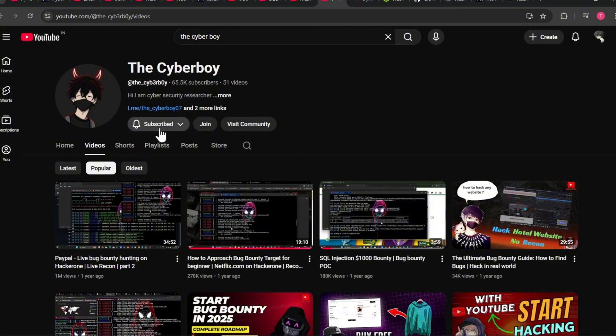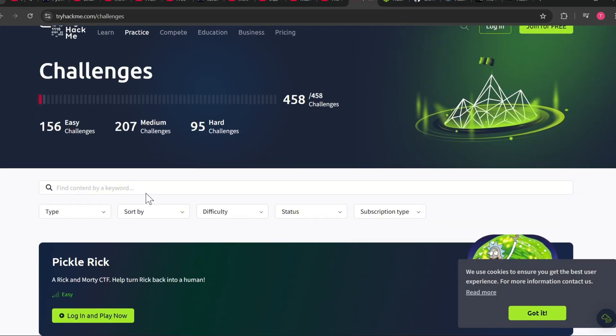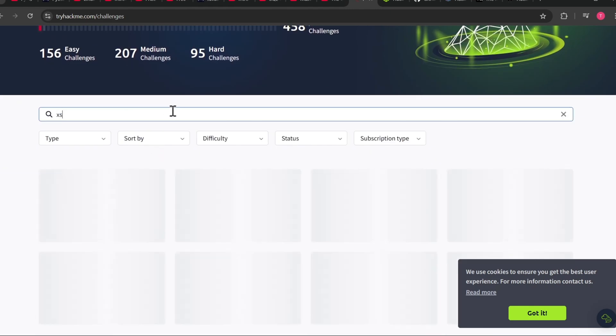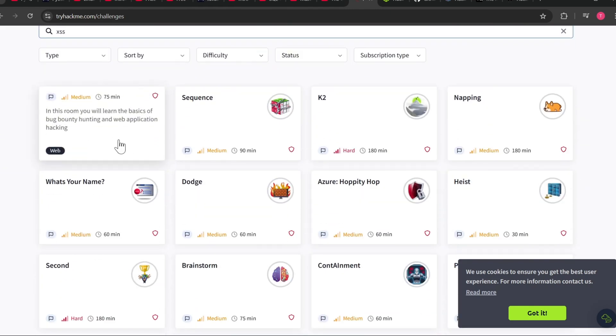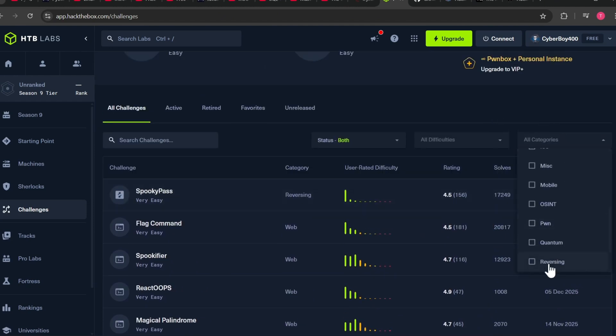Step five: practice. TryHackMe - open TryHackMe, search for any bug like XSS and start CTF. HackTheBox - open HackTheBox challenges, select web category and start practice.